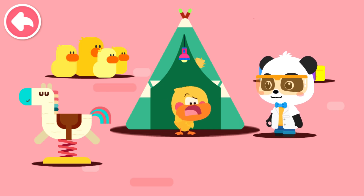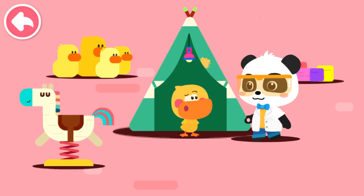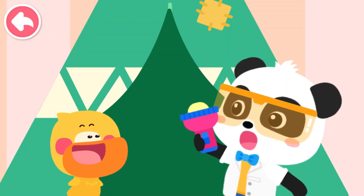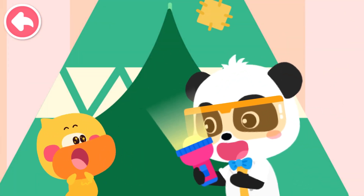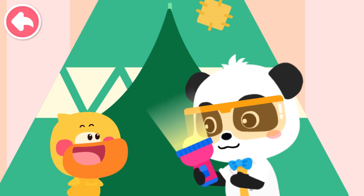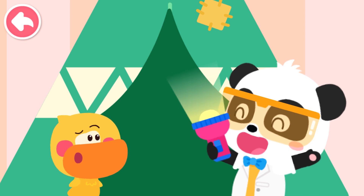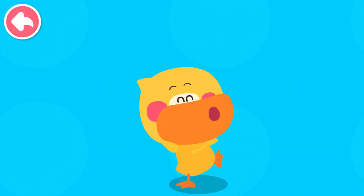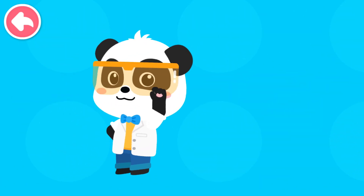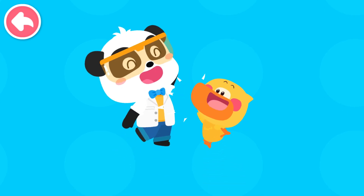Aw! The shadow is gone! Quacky, don't worry! Hey! Look! A flashlight! With this flashlight, you can find your shadow again! Really? Let's go to the lab and try it out! Practice your hands and brain! Let's create together! To the laboratory! Let's go!